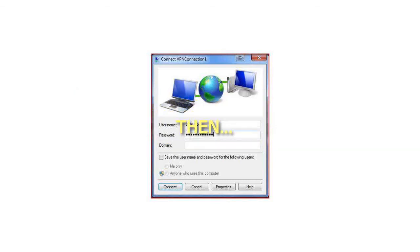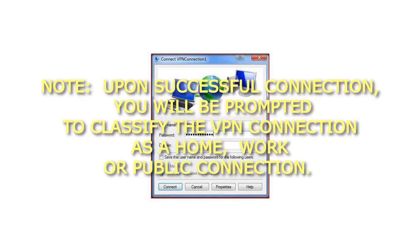Then, upon successful connection, you will be prompted to classify the VPN connection as a Home, Work or Public connection.